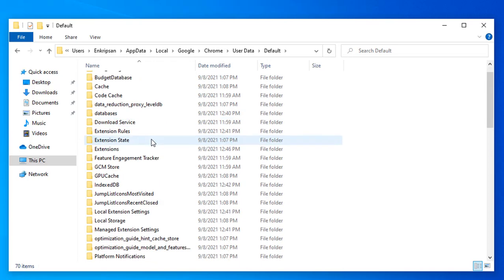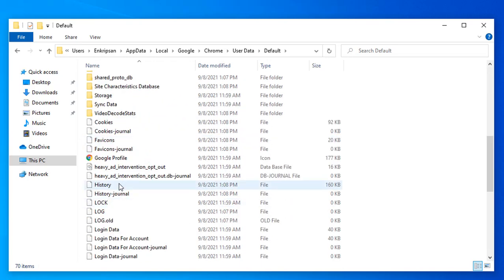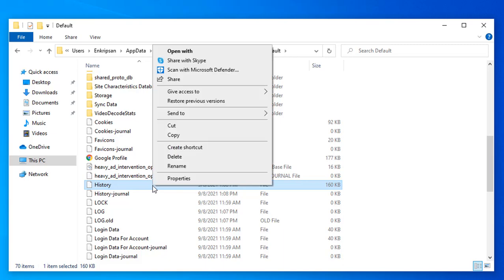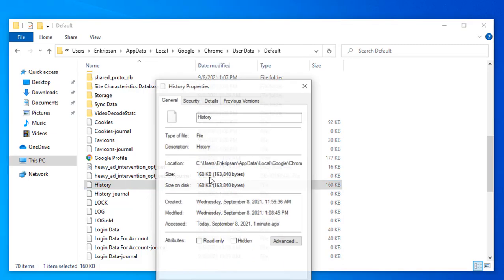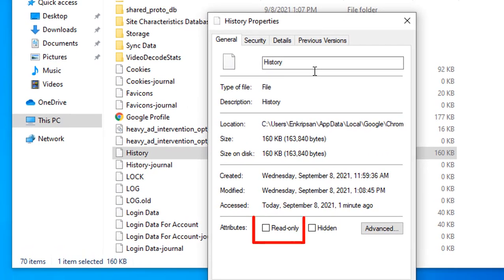Here, scrolling down a bit, we can see a file named History. Just click on it to select, right-click and click on Properties.